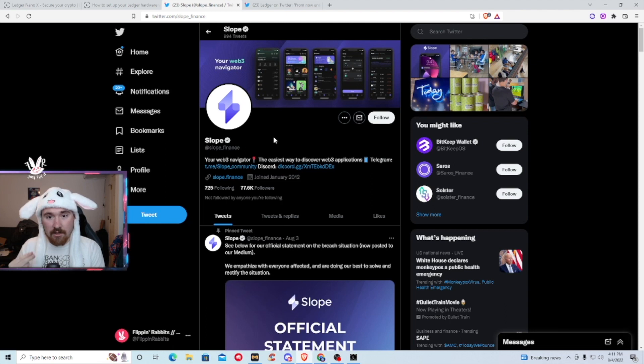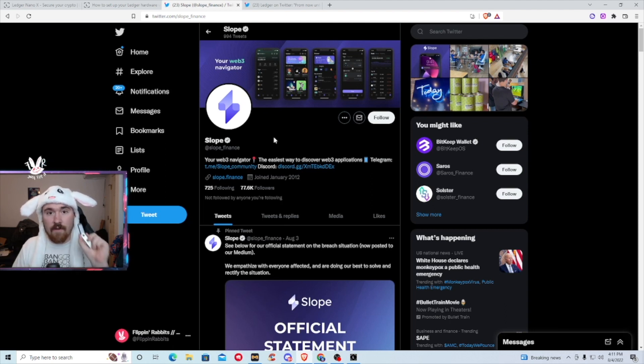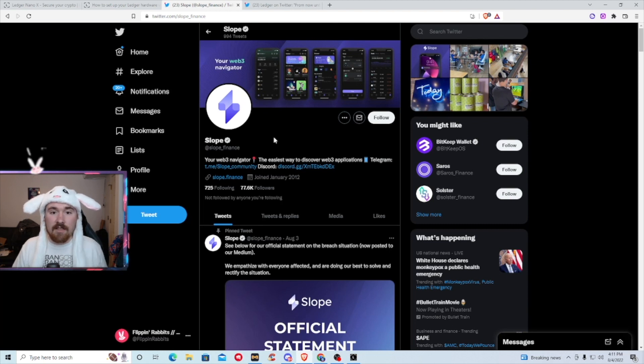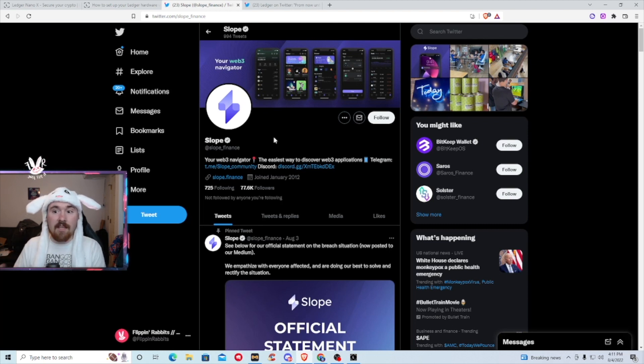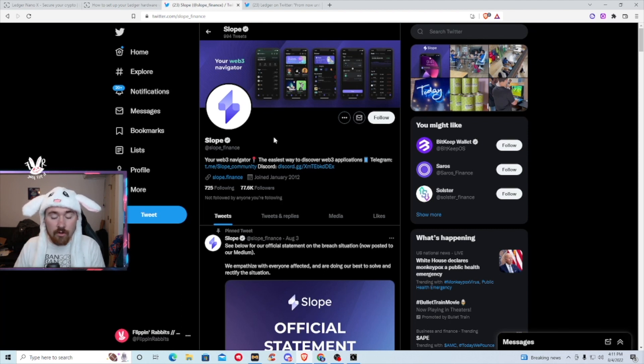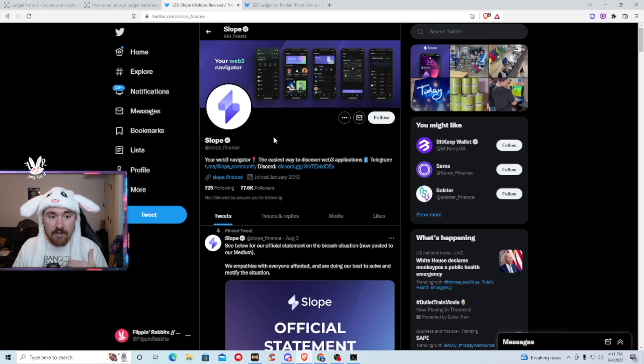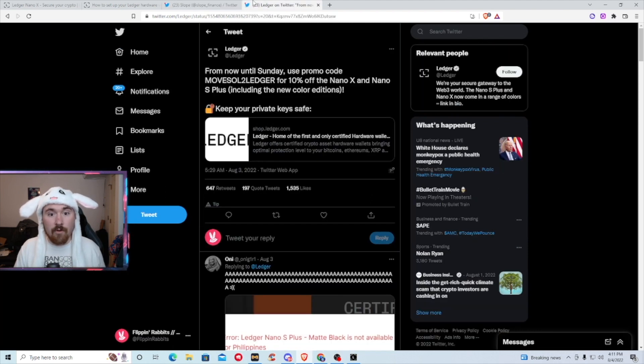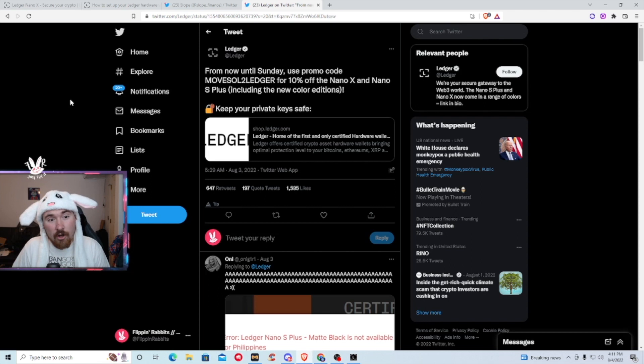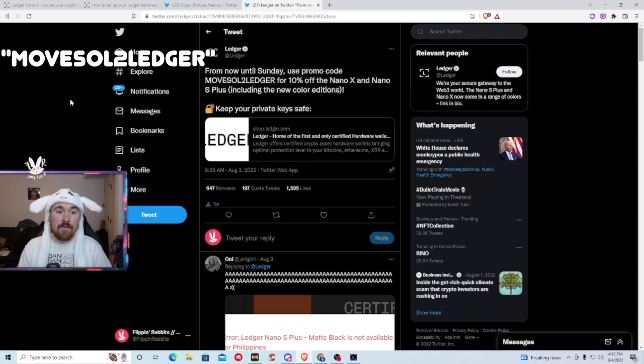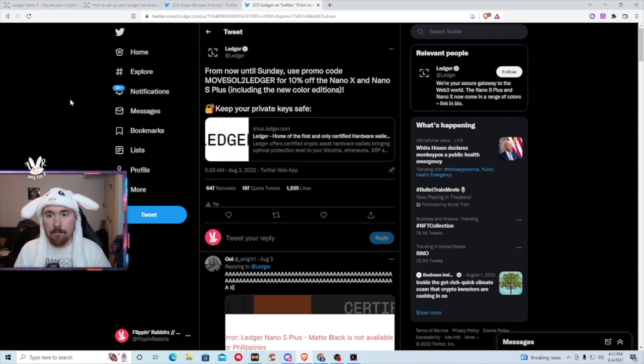If you don't understand the difference, a cold wallet is fully offline, so you're in control of everything. The sad part is if you have a phantom wallet or a glow wallet or a slope wallet, if they get your seed phrase, you're screwed. The nice thing is everything goes through you with the ledger. So right now, since everything did happen, ledger is actually giving us a promo code. Move Sol to ledger for 10% off. I will be linking that down below.